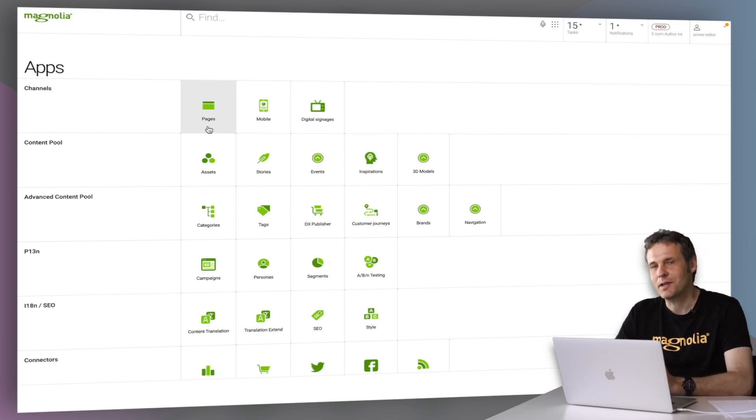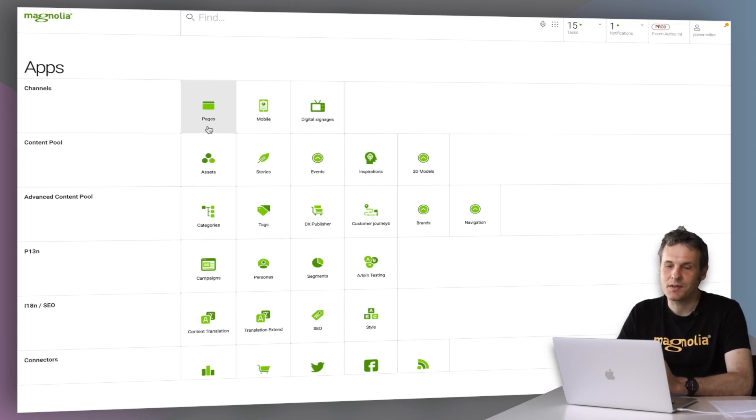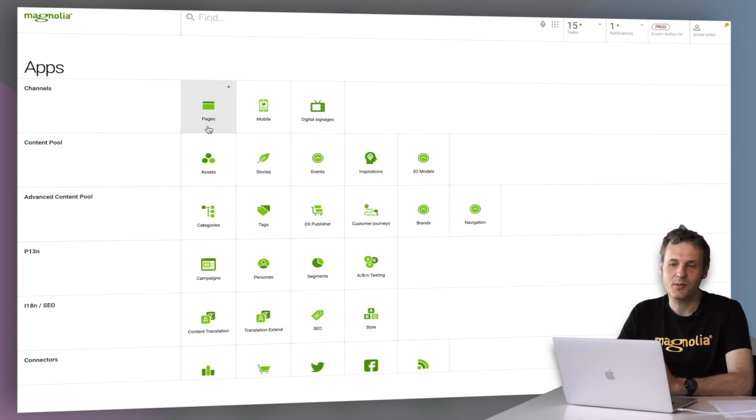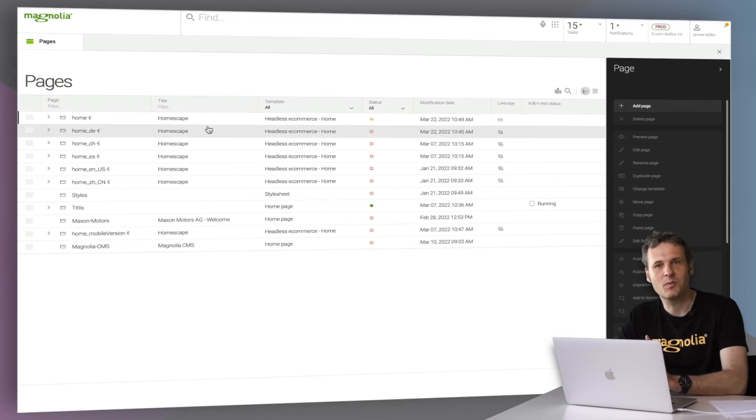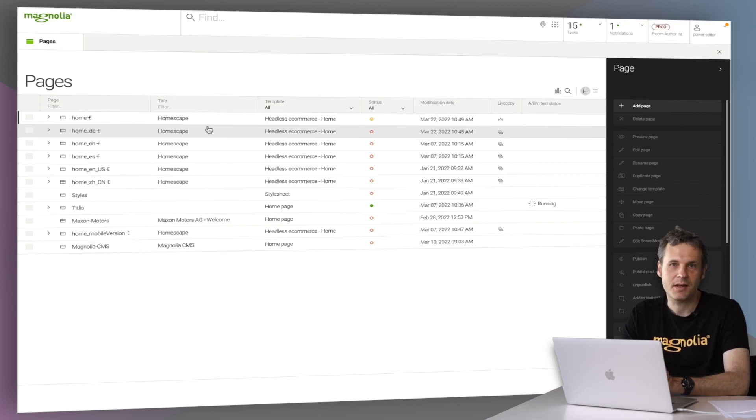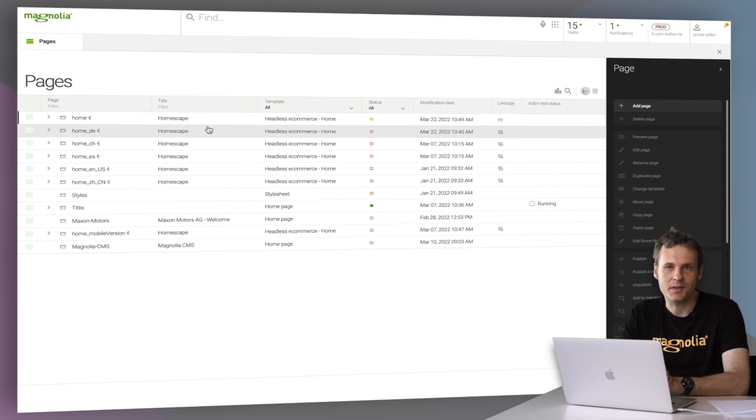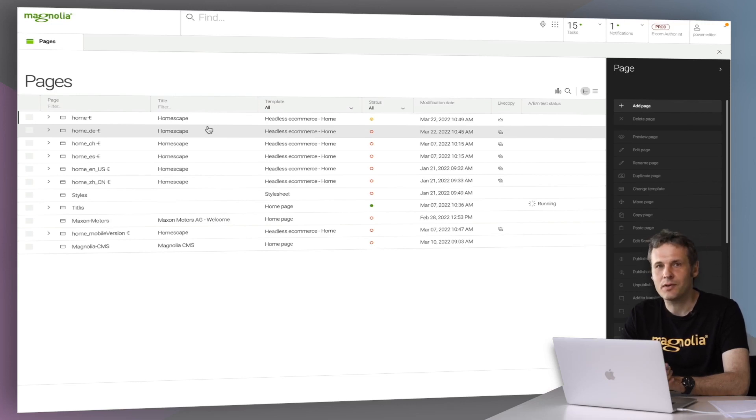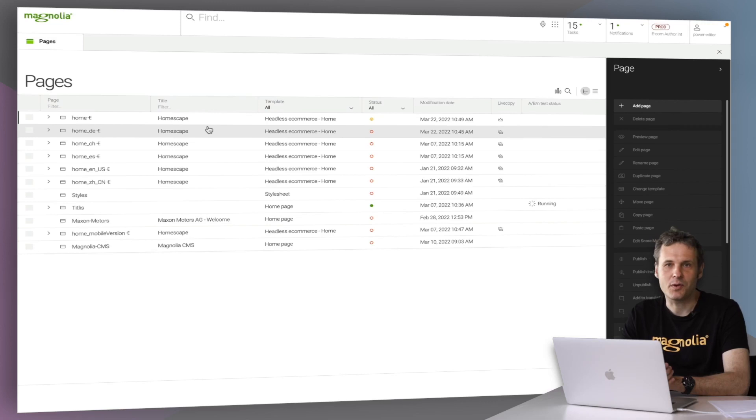So if it comes to personalization, it's always important to keep in mind that there are all kinds of different tactics and strategies that can be used to personalize content. So, let's have a look at each and every one of those.